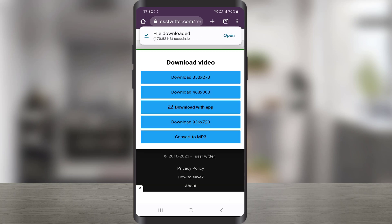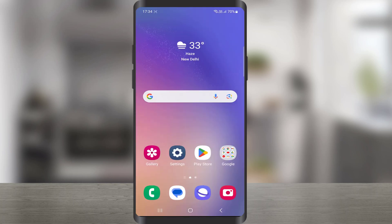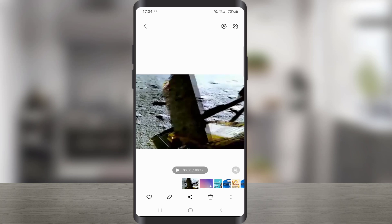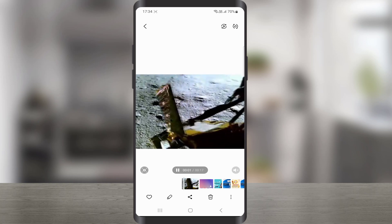That's it. Downloaded the video to your device. Check your phone gallery. And that's how you can download Twitter videos.